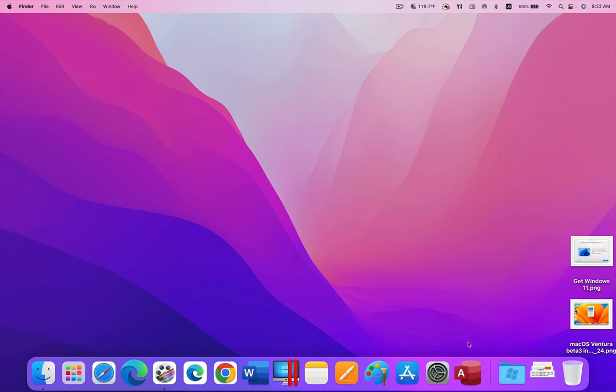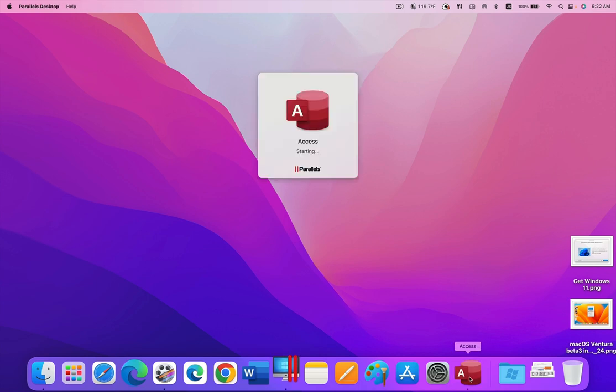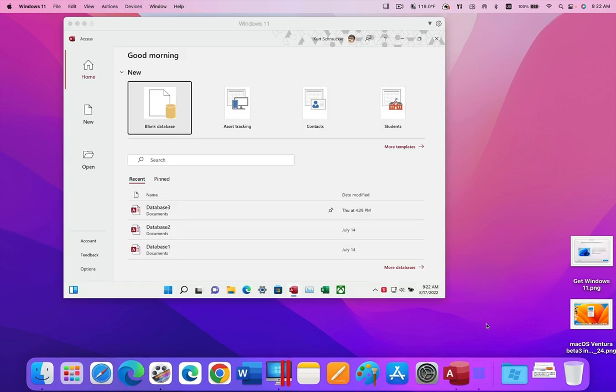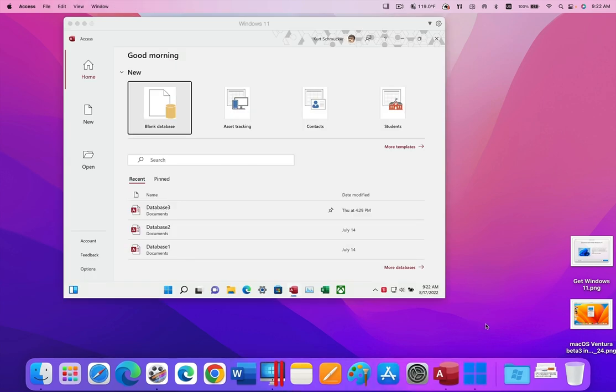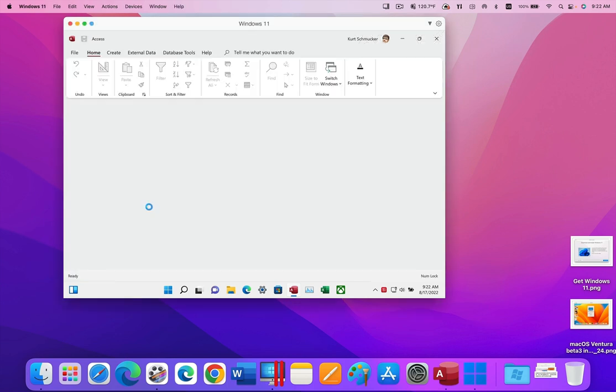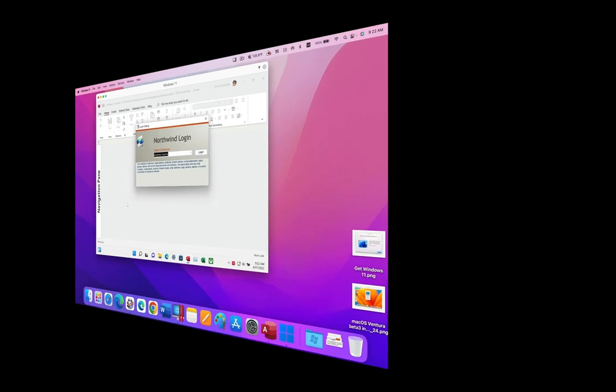I will click on the Access icon in the dock now. That took less than 3 seconds, a pretty impressive launch speed for a Windows app on a Mac.